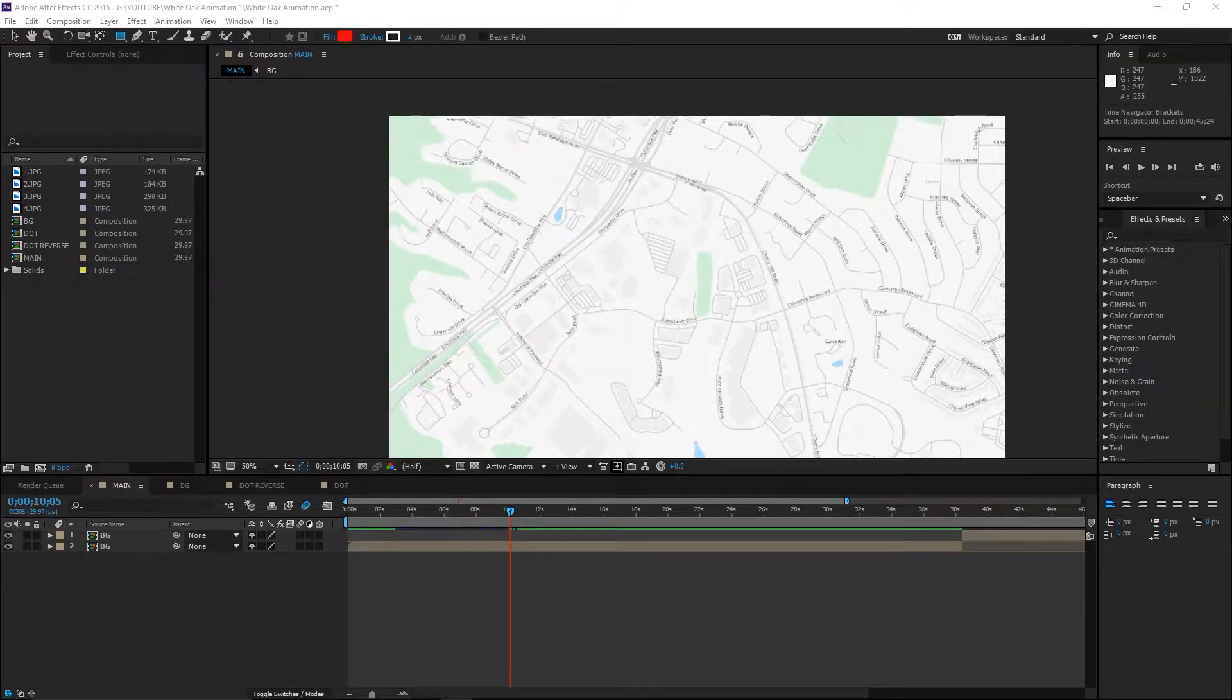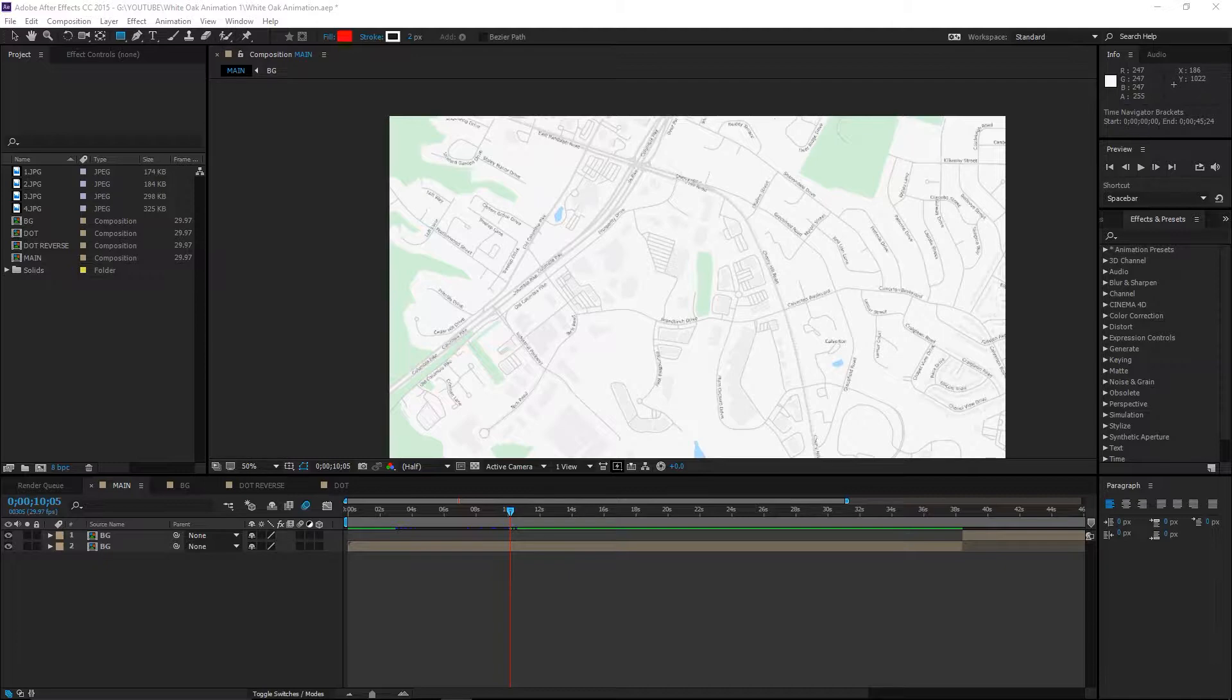Hello and welcome to my first After Effects tutorial. Today we'll be creating this map animation. Here's what it looks like.